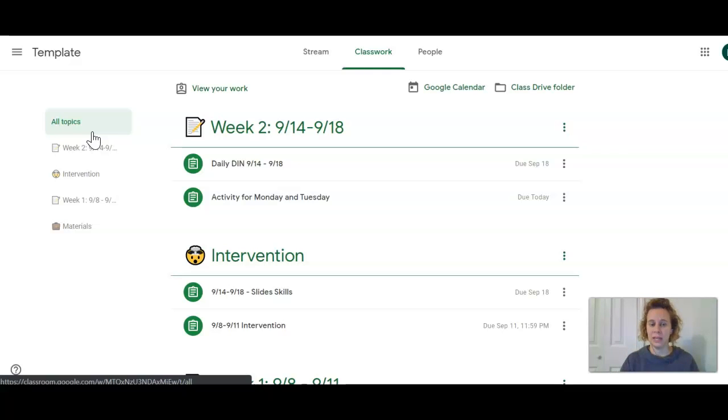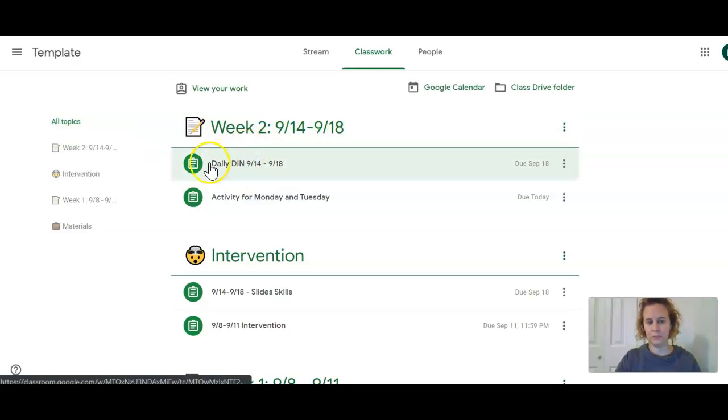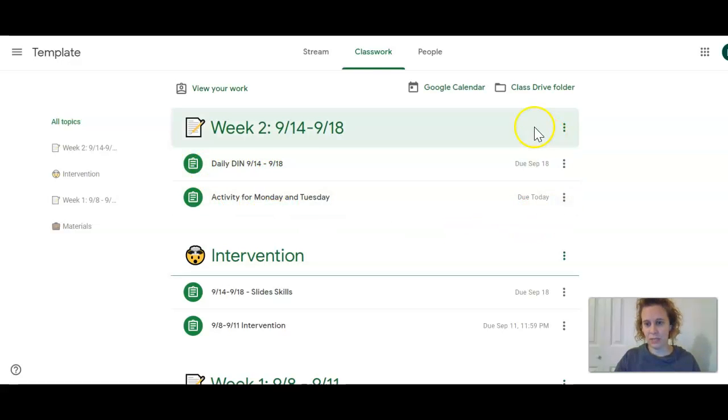Let's look at this week's assignments. Week two. We have the DIN and we have the activity from Monday and Tuesday. We can see the due dates here.